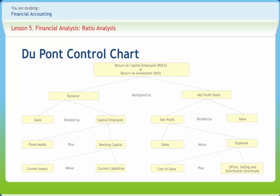This chart was first used by DuPont company of USA in their annual report. Therefore, it is called the DuPont chart. The figure shows one such chart for profit.